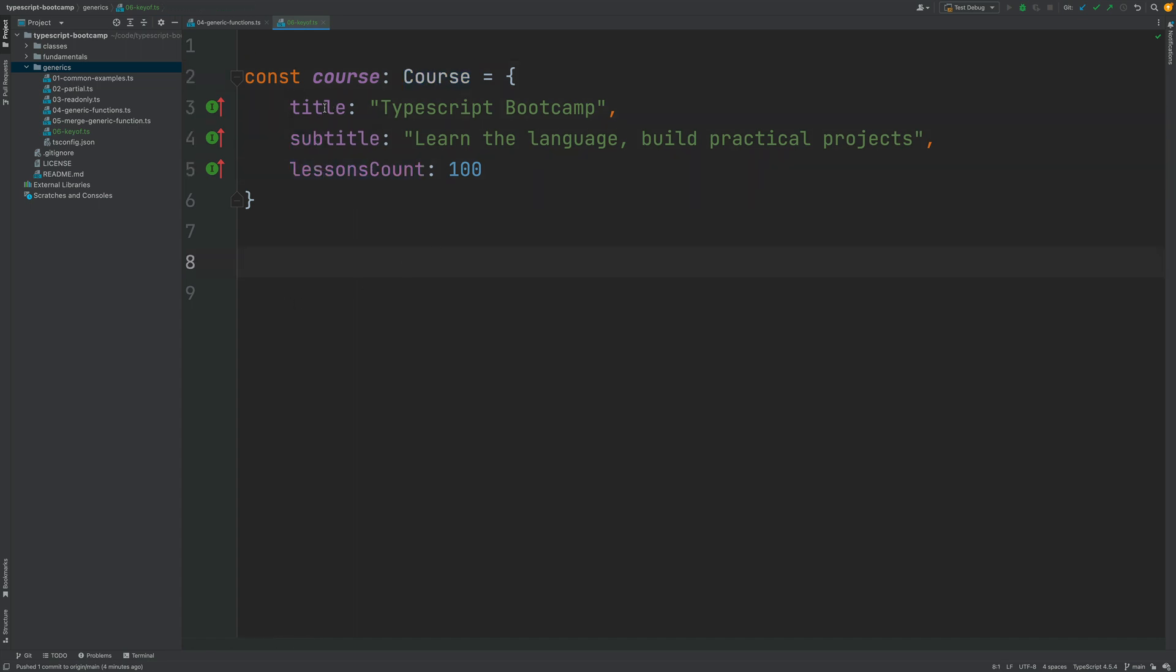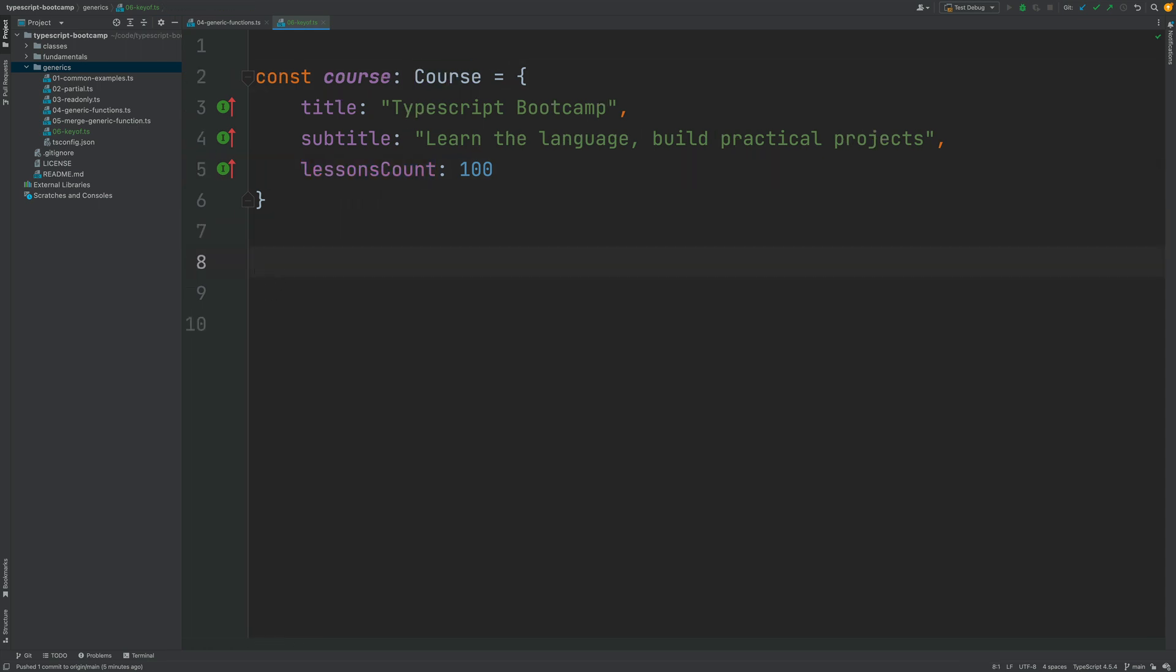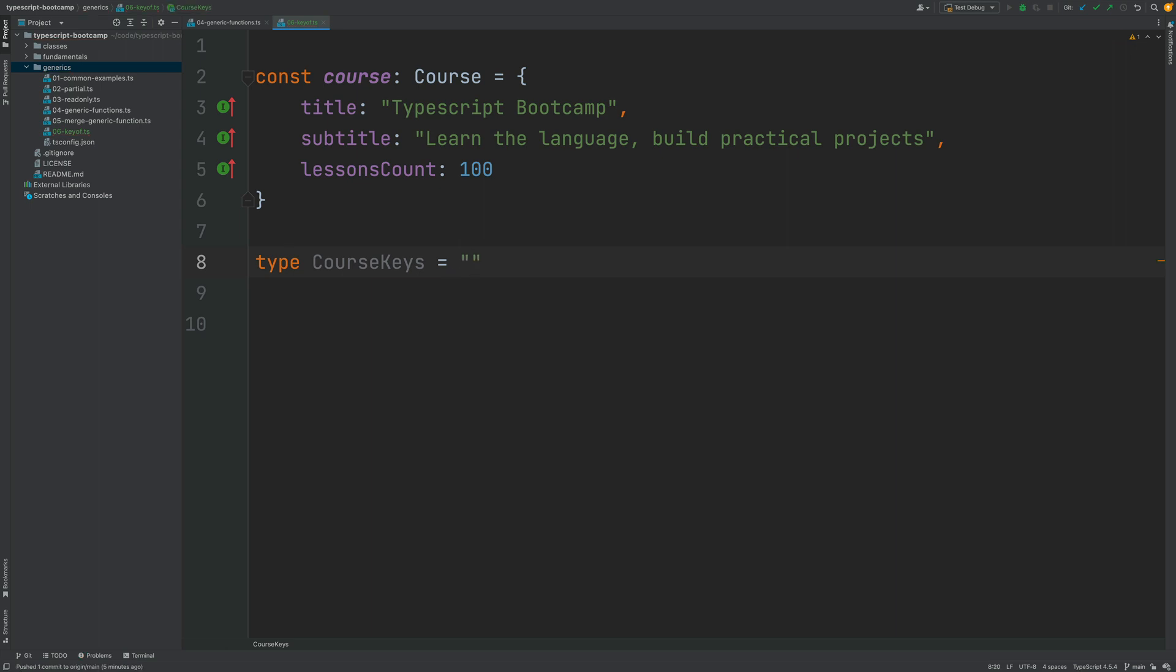Using keyof, I can create a type which corresponds to these three specific strings - the strings that can be used as keys of the Course object. Let me show you. I'm going to define here a new custom type that I'm going to call CourseKeys. This is supposed to contain all the keys that are valid for a Course object. In order to create this type, I could do the following: I could add here one of the keys, which is title, so this is a literal type.